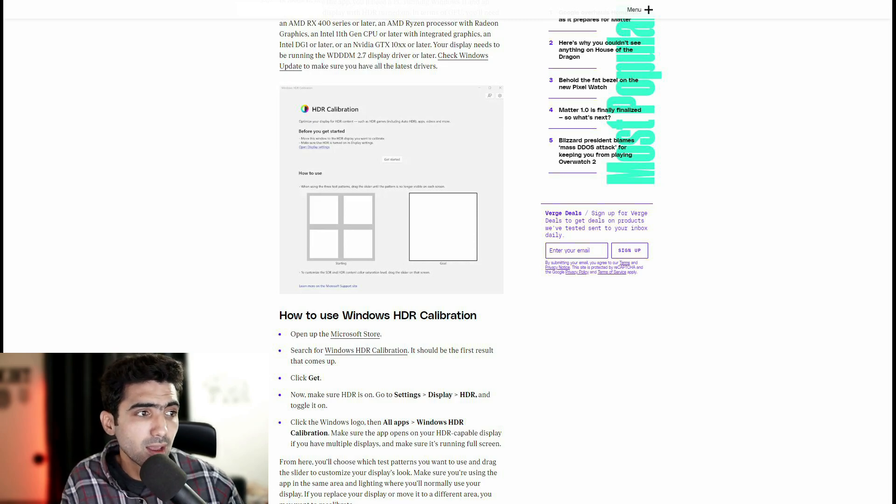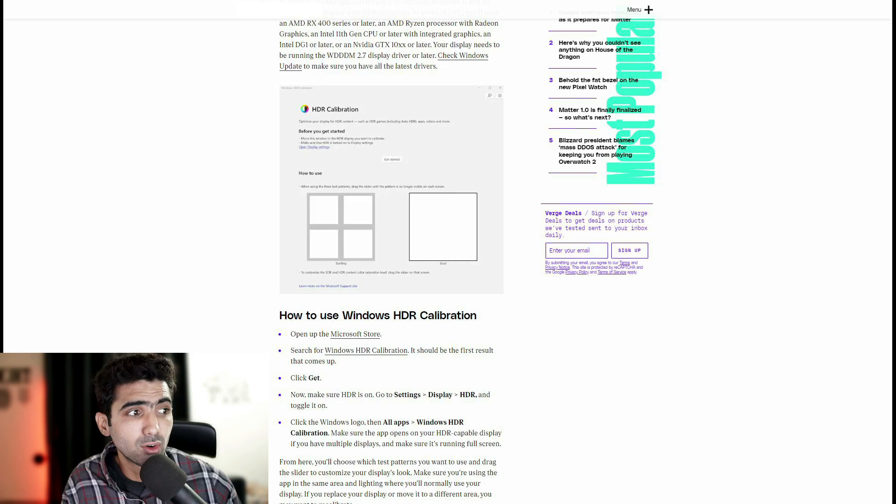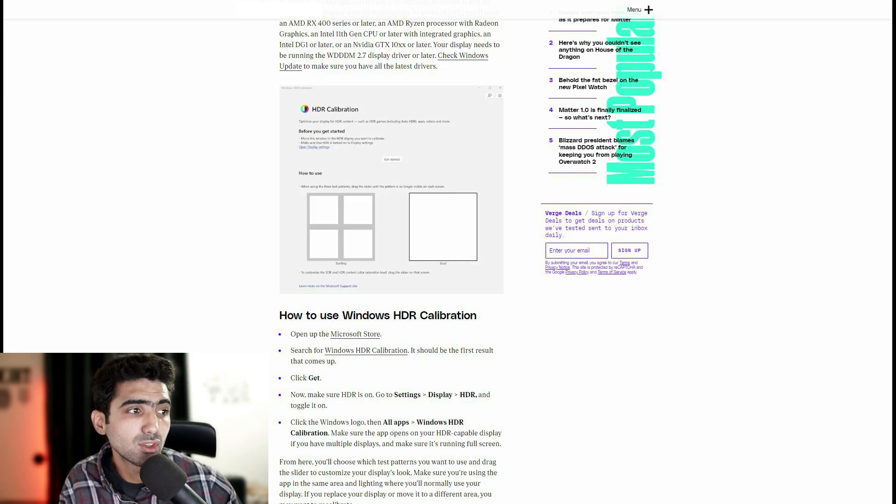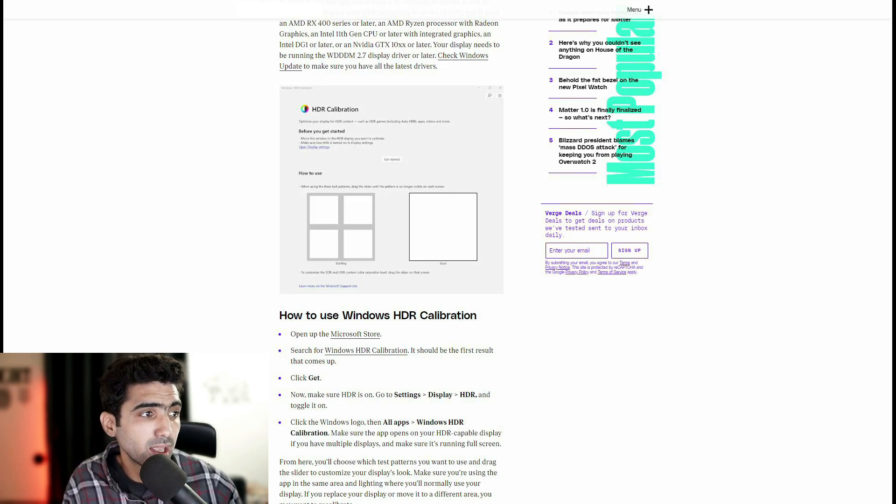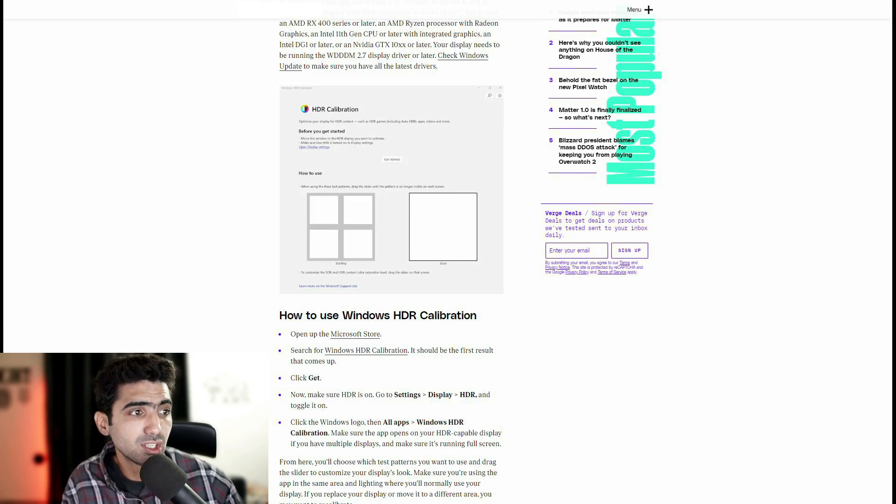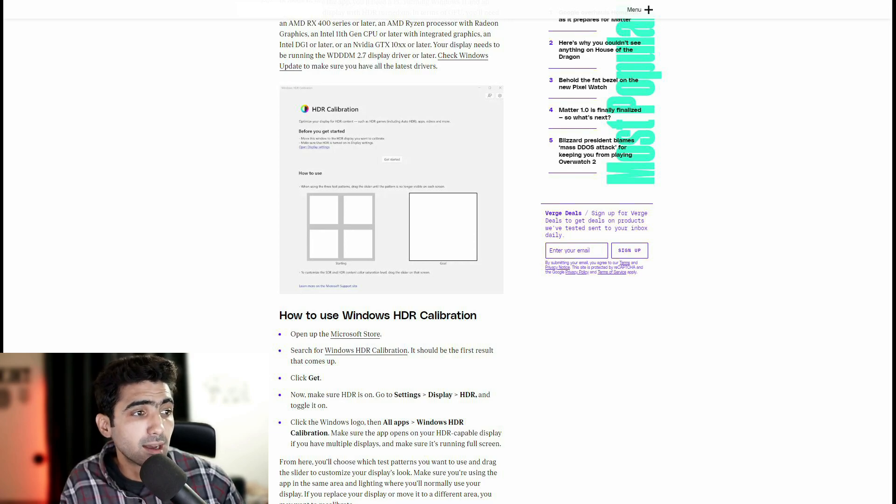Once you click on get, make sure that the HDR setting is on. In order to do that, you would go to settings on your Windows. Click on display and then under HDR, you would simply toggle it on. Click the Windows logo, then all apps.